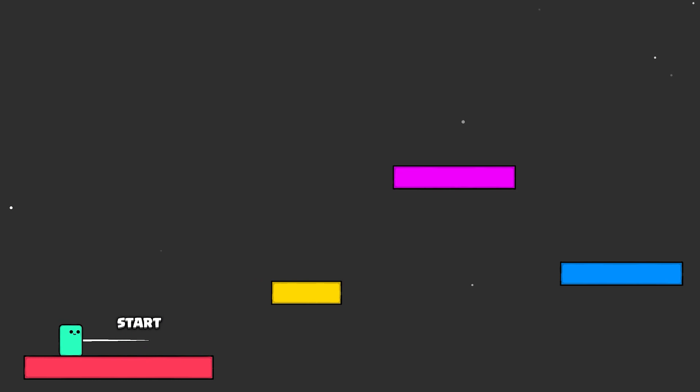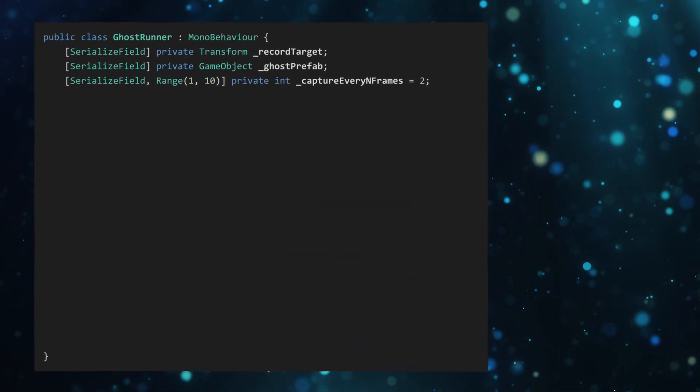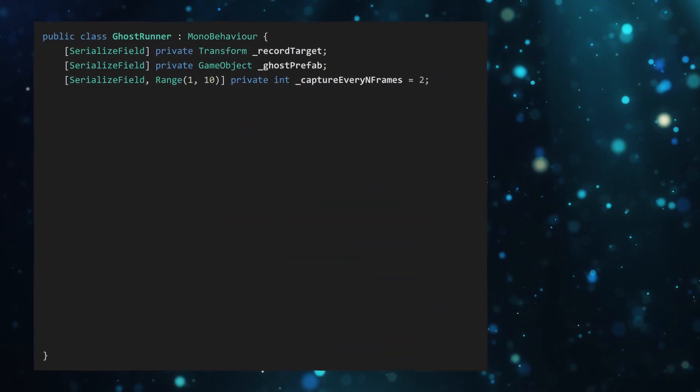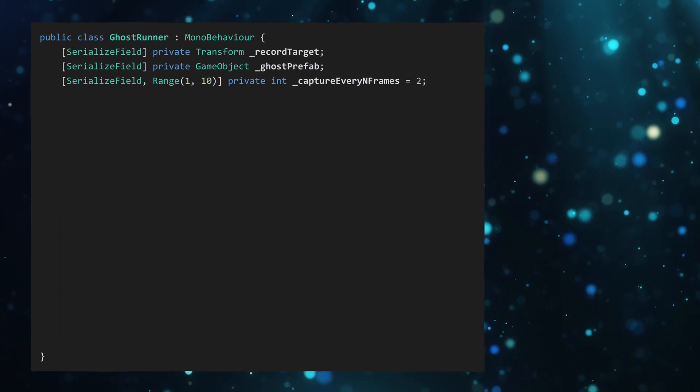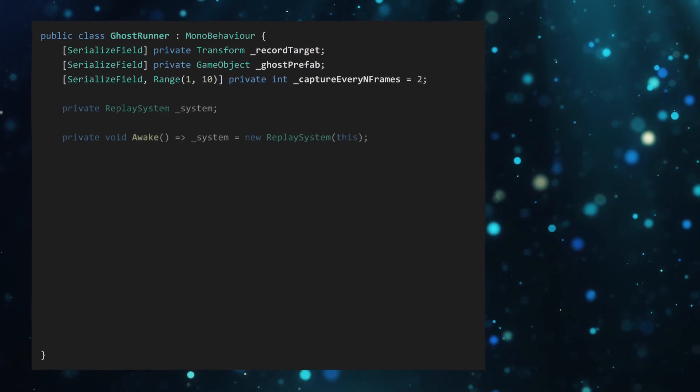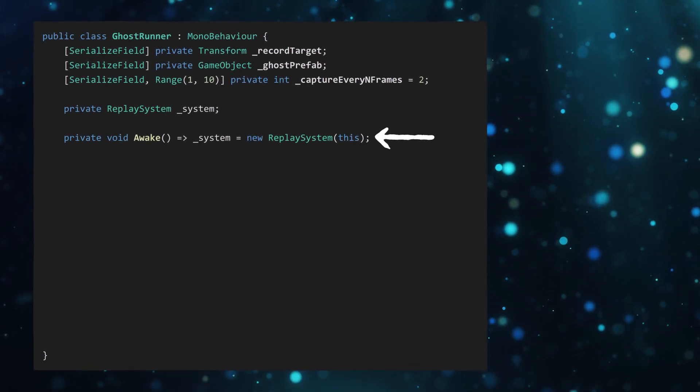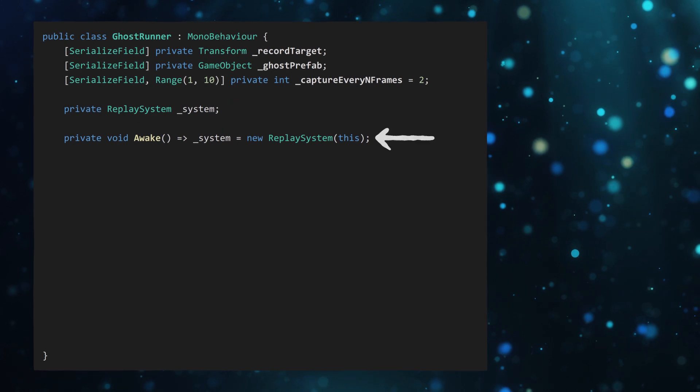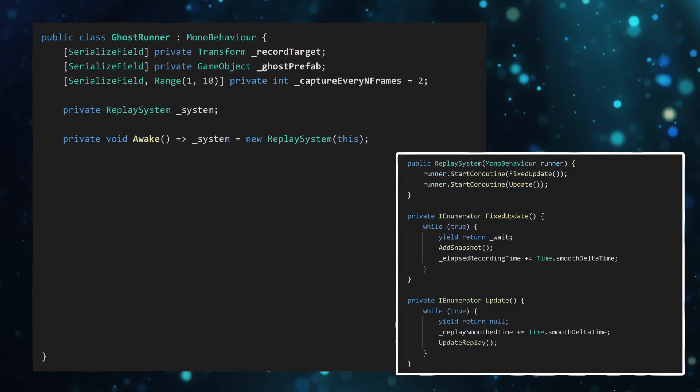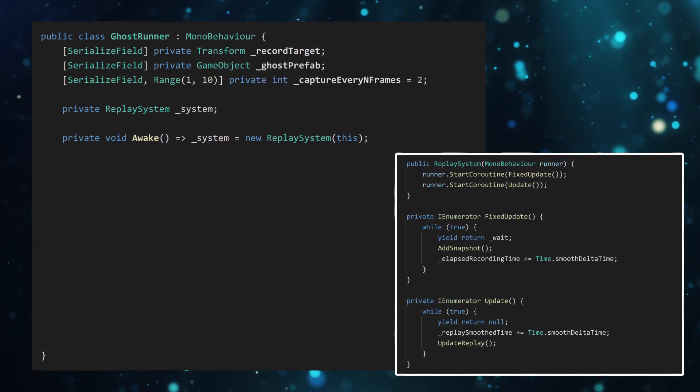We need a script to utilize this recorder. So I've created this ghost runner script, but you can use your existing unit manager scripts or whatever suits your game. Create an instance of the replay system, providing the mono behavior as a constructor parameter. This is just used as a runner for the coroutines.